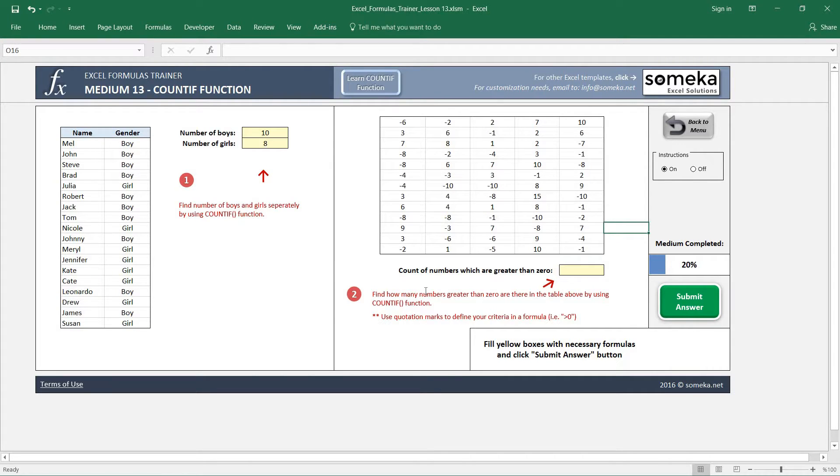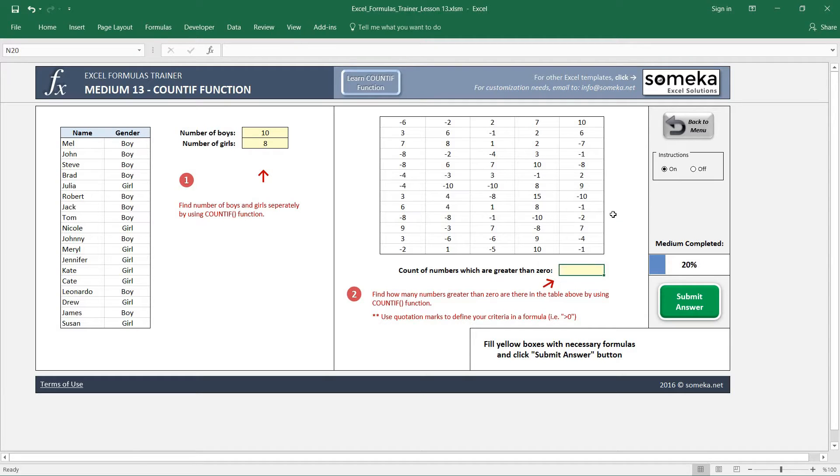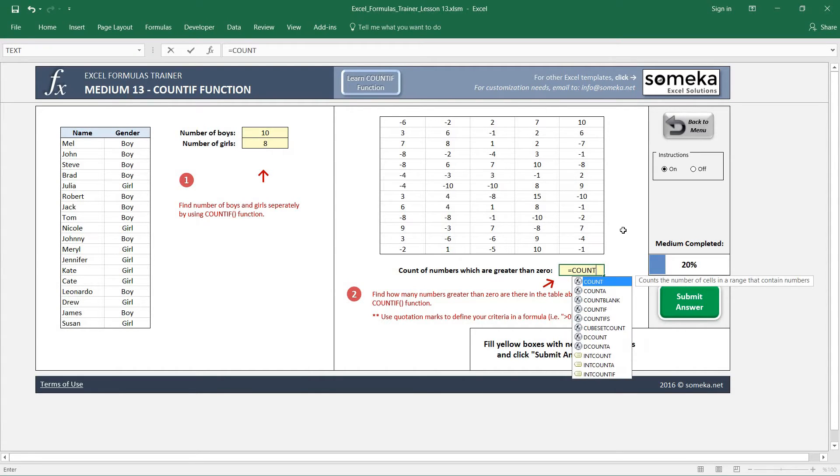it asks us how many numbers here in this region are greater than 0. We are going to use the COUNTIF function, but criteria can be a bit more complicated here, so we'll see. Now let's write our COUNTIF function and let's select our range.